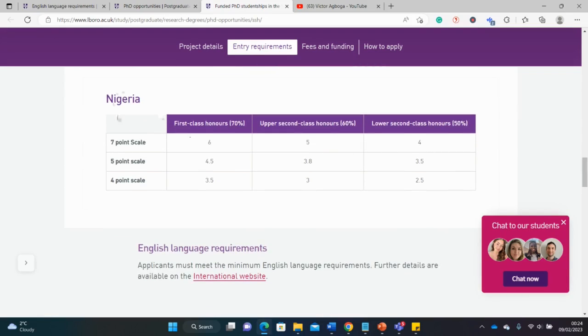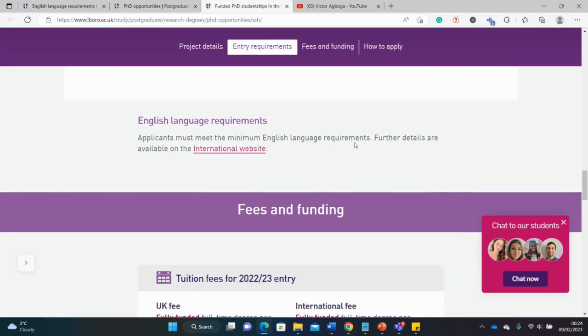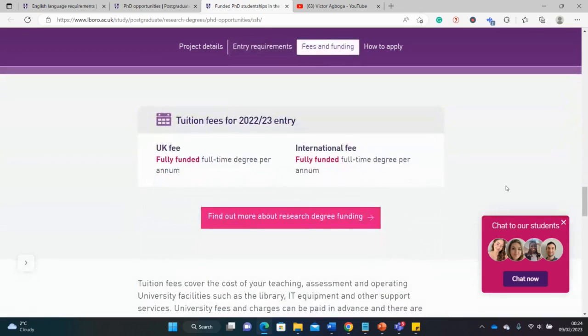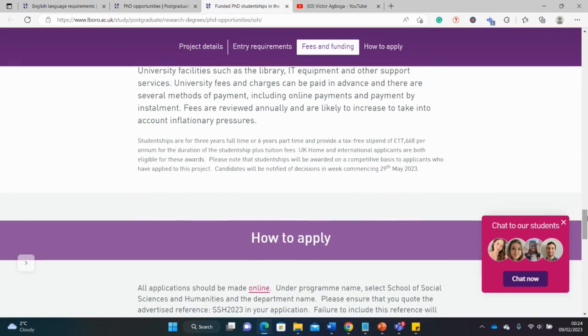That makes sense, but of course a 2-1 will be prioritized over a second class lower. You might struggle a little bit below a 2-1. Here you can also get your country equivalent. I'll go to Nigeria here to check for the qualifications. If your total GPA is seven for first class, you have to get to six. For second class you have to get to five. My GPA was five, so I'm within this region.